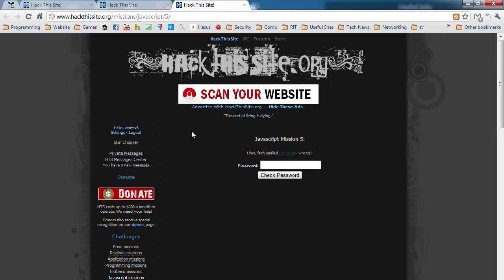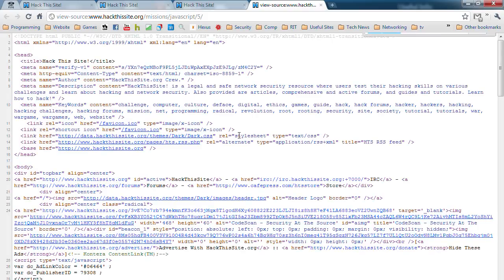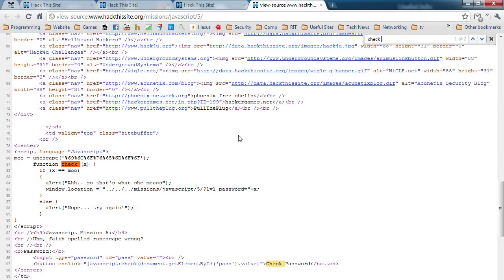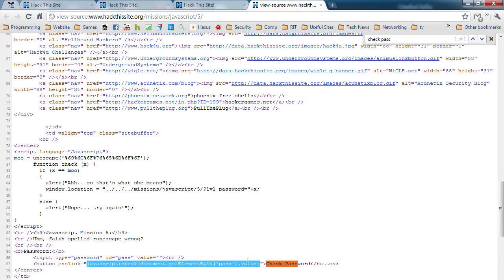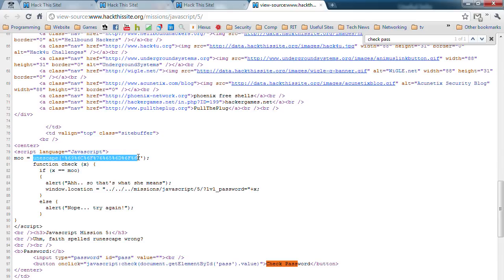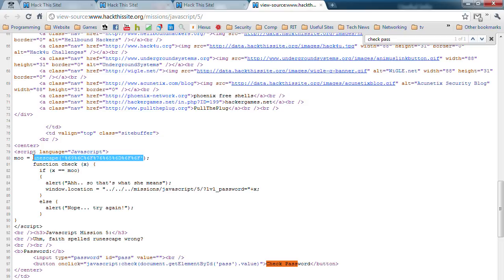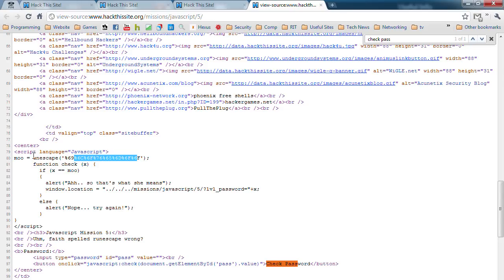Here's another one. Control U. Check pass. Once again, it's sending the value into here. Here's an interesting thing right here. Unescape. Pretty much what this means, it converts random string data. These each represent a different character. But guess what we can do?